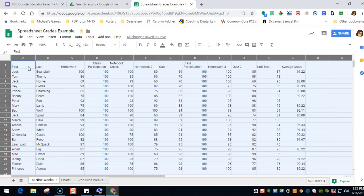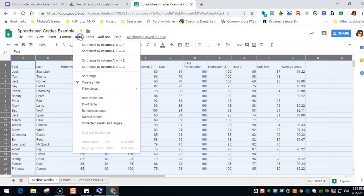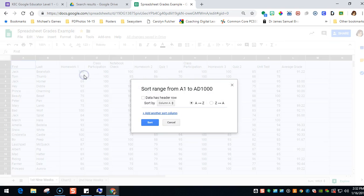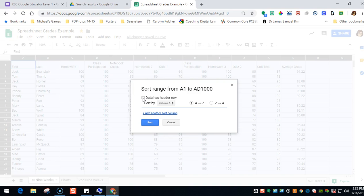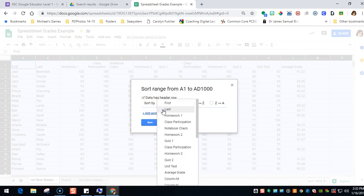So we're going to click on data and sort the range. We just mentioned that there is a row at the top that is your header row, and so we're going to click that because we do have a header row. We don't want to sort that data. And in this case, I'm going to sort by last name.